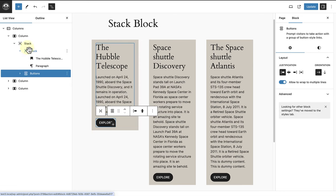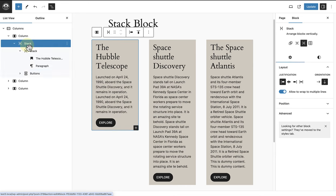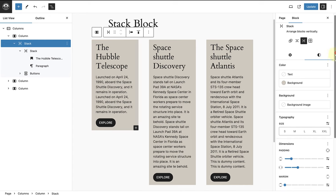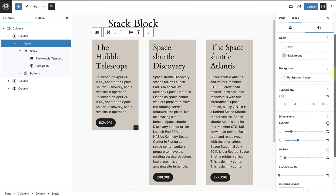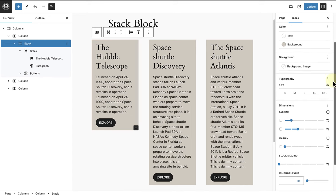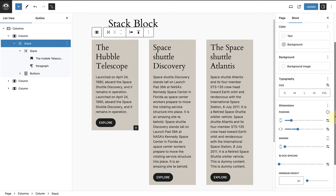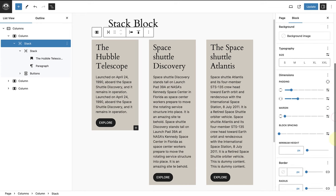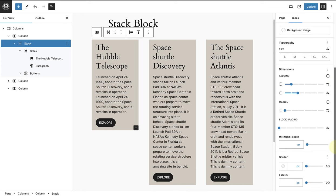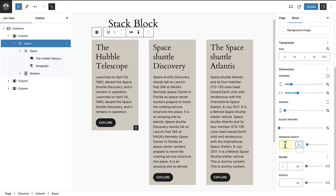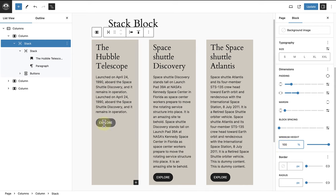Next, when we select the main stack block and open up our styles settings, you will notice I have changed the background color of the stack block and not the column. And I have added some padding around the main stack block.